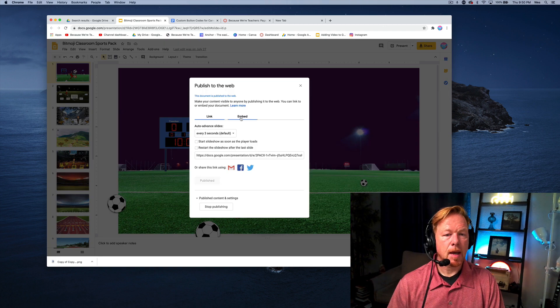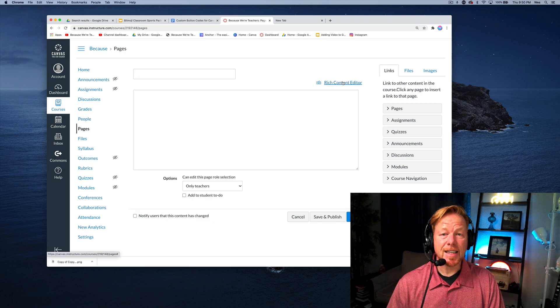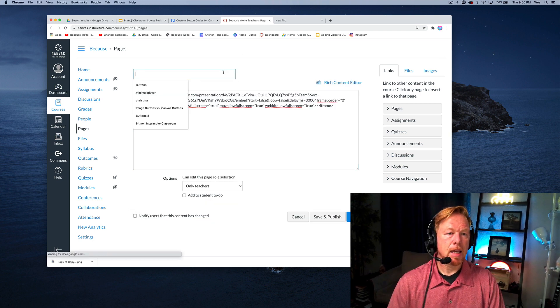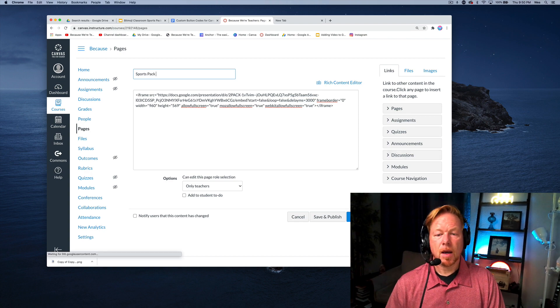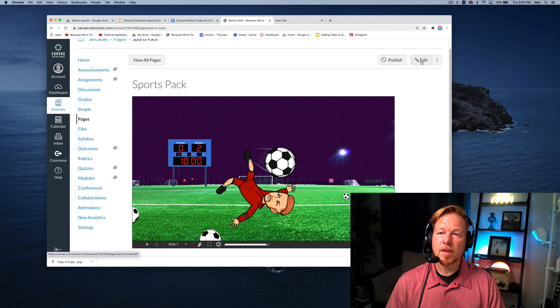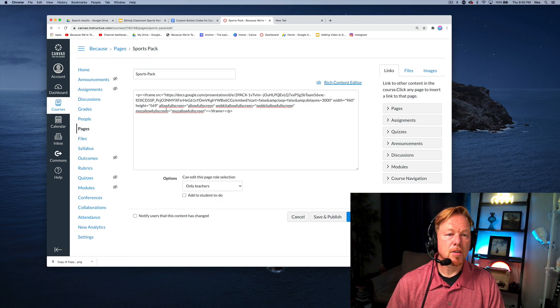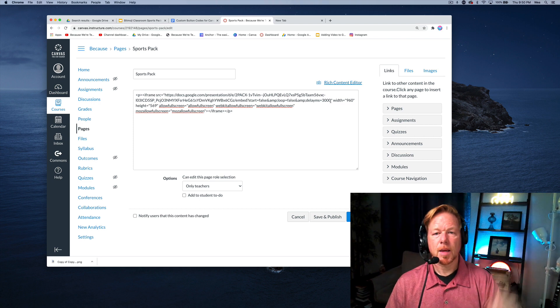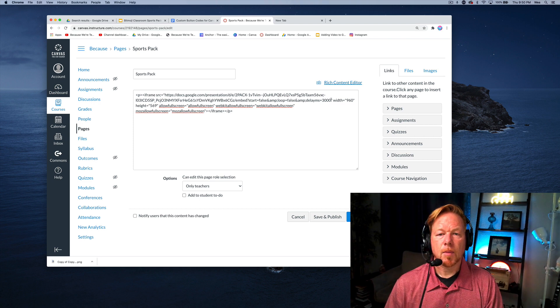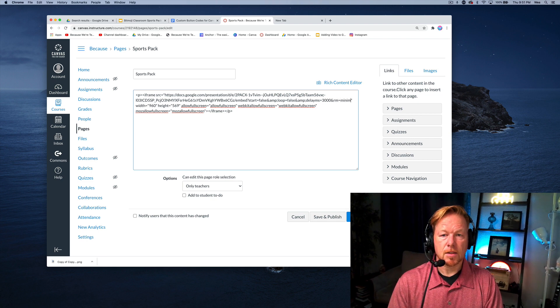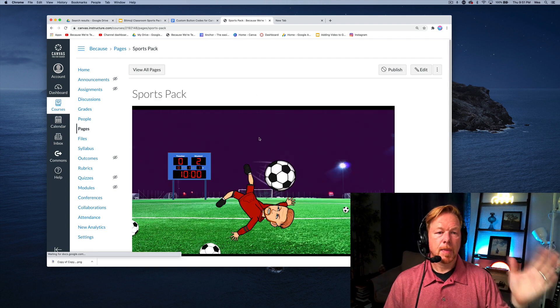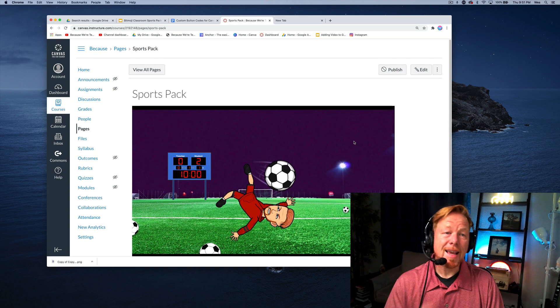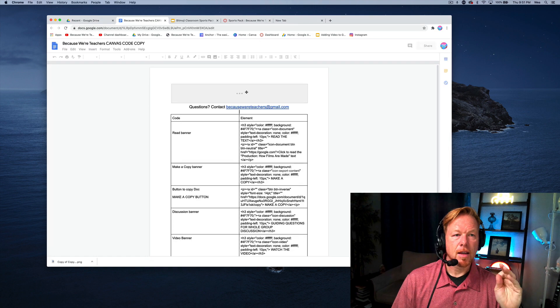So publish to the web. I'm going to embed and grab that code. Then we're going to put this in, click the HTML editor, and I'm just going to call it sports pack. Now when we click save, we see this. There's another video that I just put out that shows you how to add a minimal player, so you can go watch that. I'll link that up here. I am going to just add that code because I think it looks good right there. So now we see the canvas slide embedded without the player. The slideshow navigation is gone.